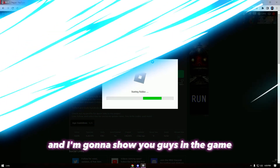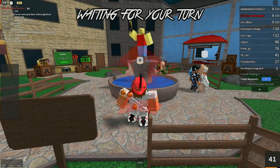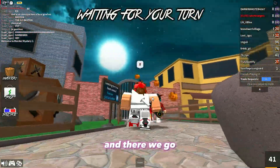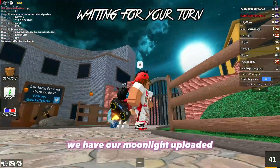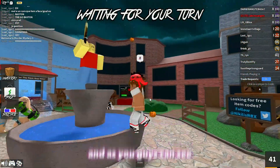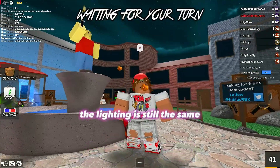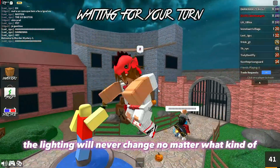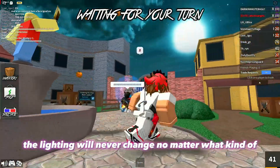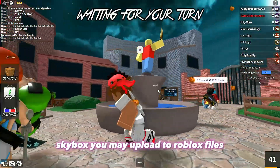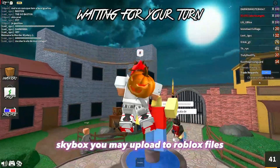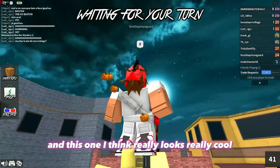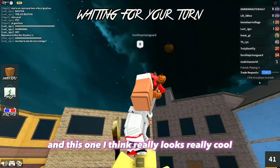We are inside the game and there we go — we have our Moonlight uploaded. As you guys can see the lighting is still the same. The lighting will never change no matter what kind of skybox you upload to the Roblox files. I think this one really looks really cool.